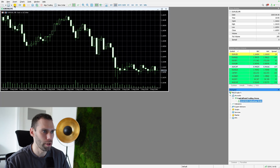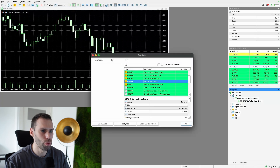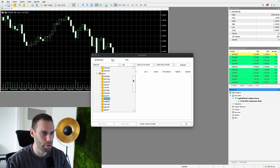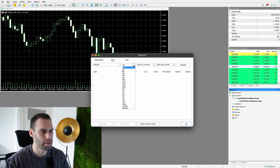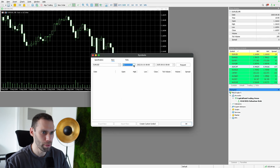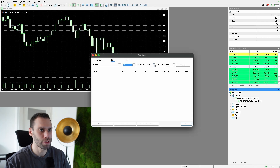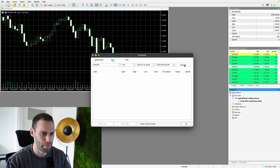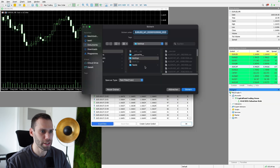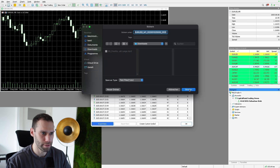And then we can finally download the data. For doing this, we need to click on the yellow symbol with the dollar sign. A new window opens where we can select Bars and find the symbol we want to download data for. In the second dropdown, you can select the time frame. I always choose the one-minute time frame, because I'm calculating the larger time frames based on these one-minute candles. Then we just need to select a date range. With clicking on Request, we get a preview with all the candles and the data, and when we click on Export Bars, we can save the data as a CSV file.